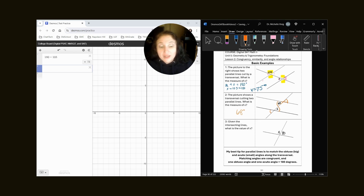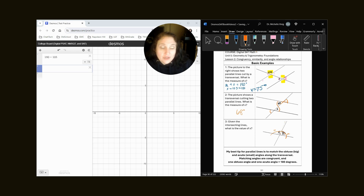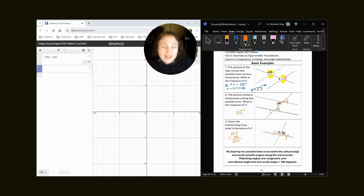Number three: given the intersecting lines, what is the value of X? Well, I noticed that this is an acute angle and this is an obtuse angle. Remember, I tell my students: if you have one acute and one obtuse, just do 180 minus the angle that you have, and that will give you your answer.